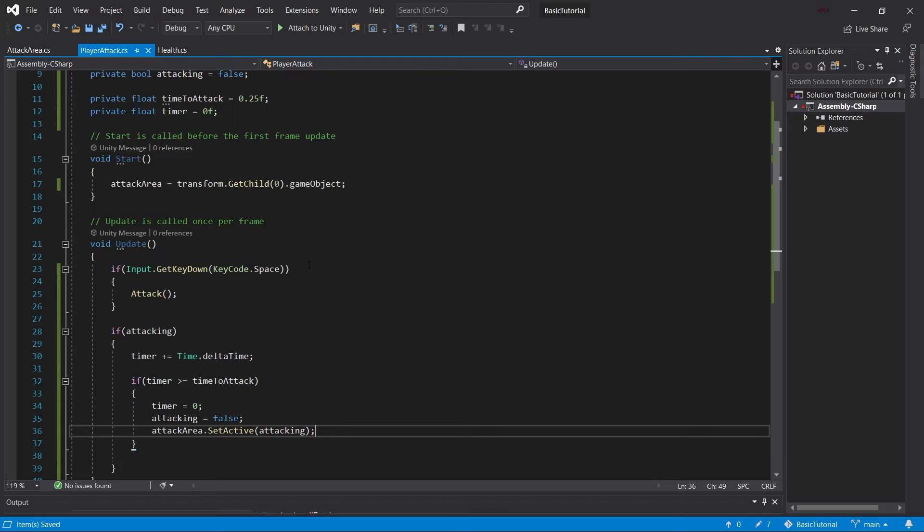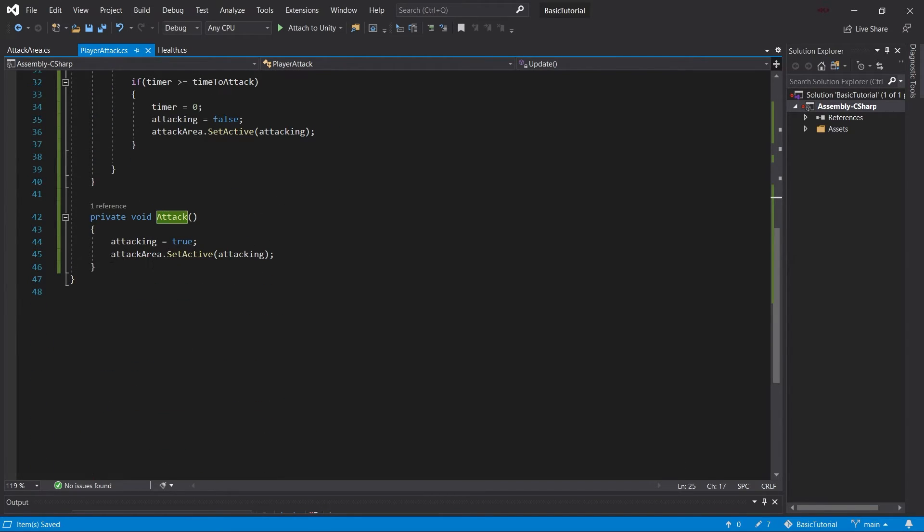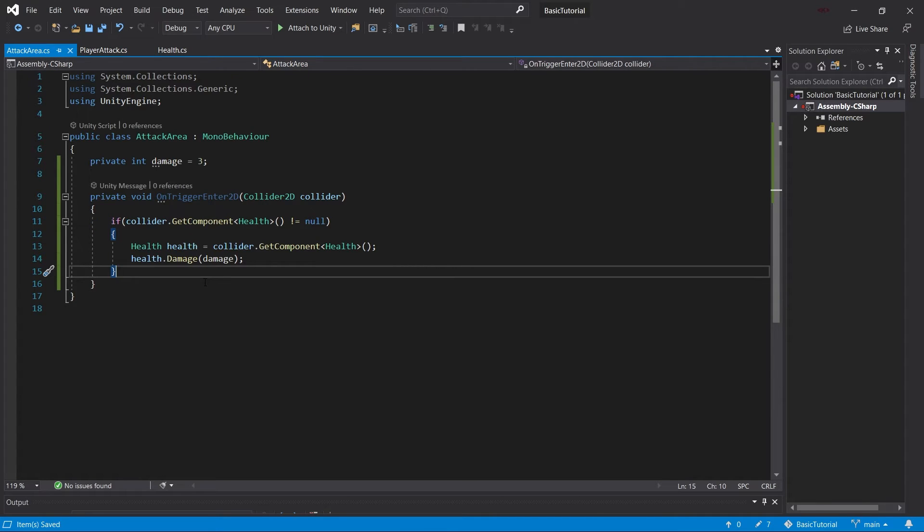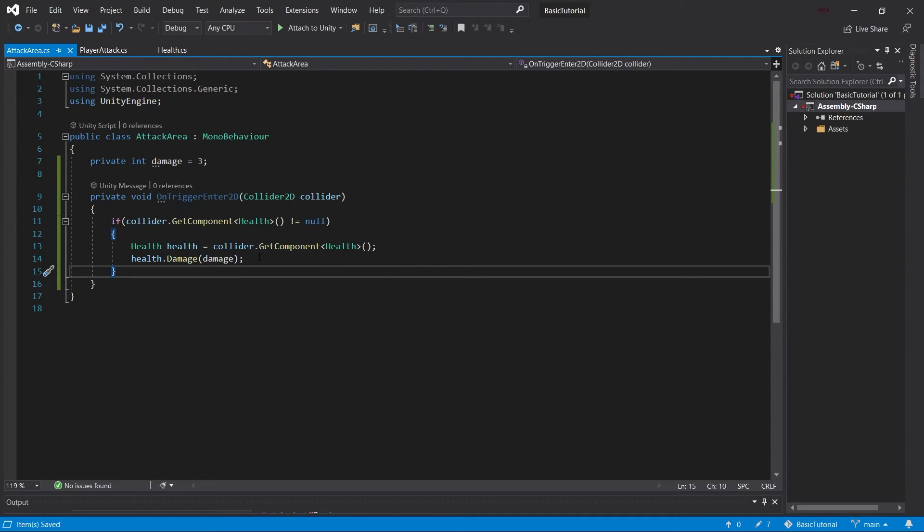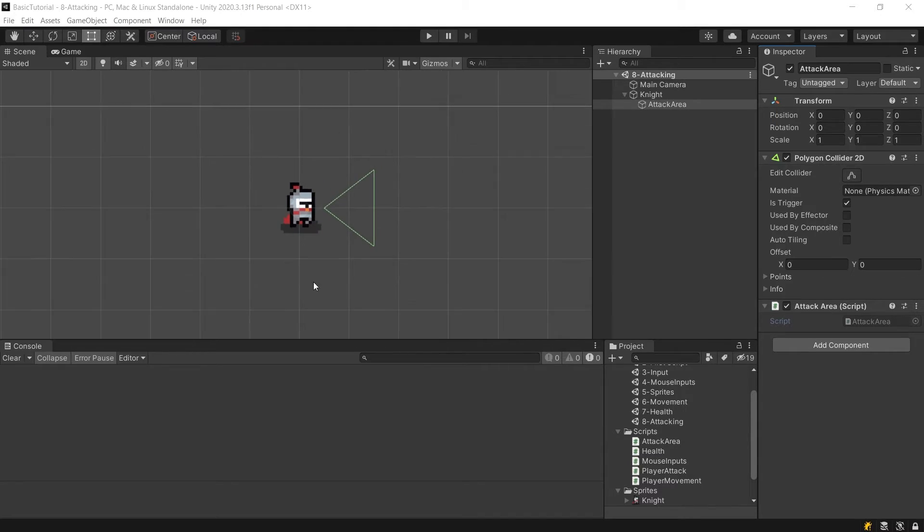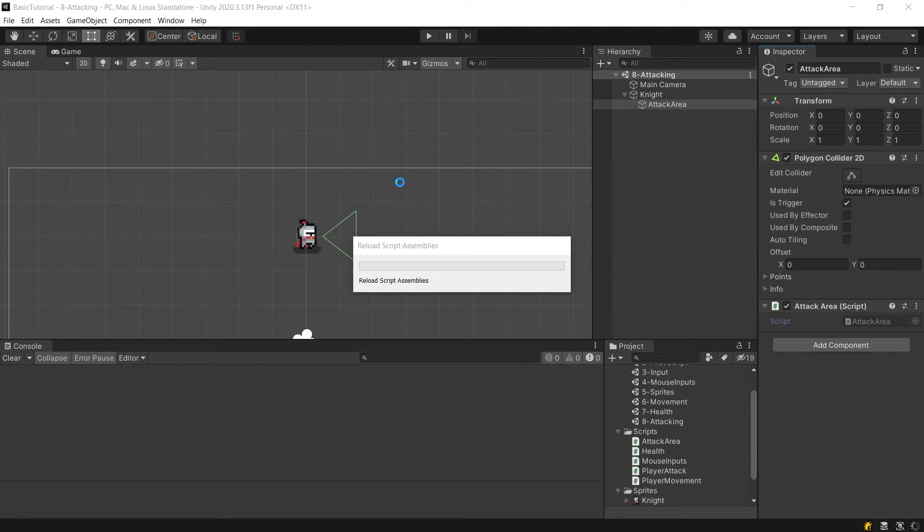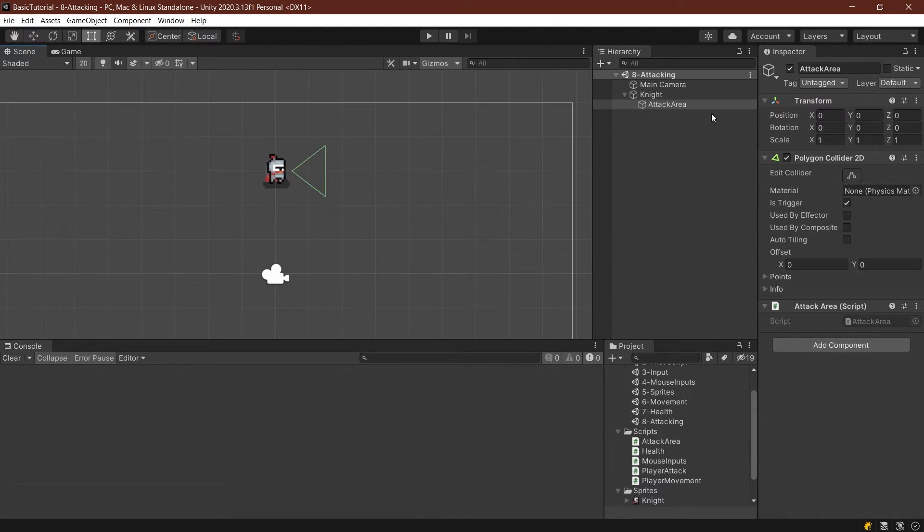What is happening? The idea is that if we press the spacebar, then we are calling this attack method. This attack method sets the attack area to true, which then detects whether or not there are colliders inside of its trigger area. And if they have a health component attached to them, then they will get damaged. So that's basically the idea of this. Let's see if we can actually do this.